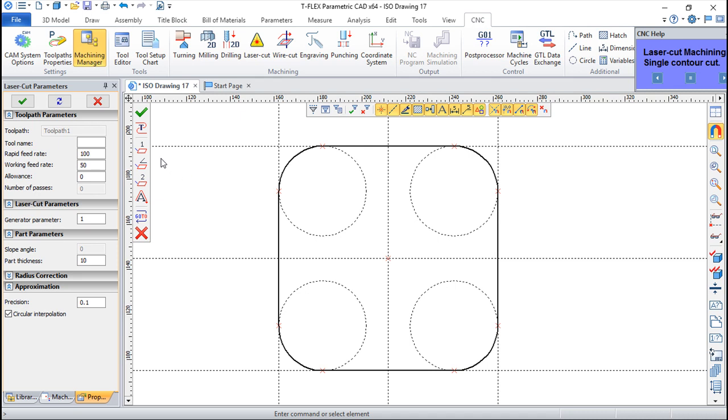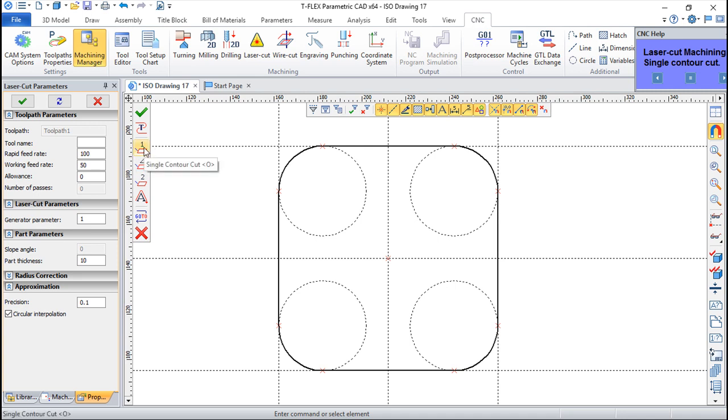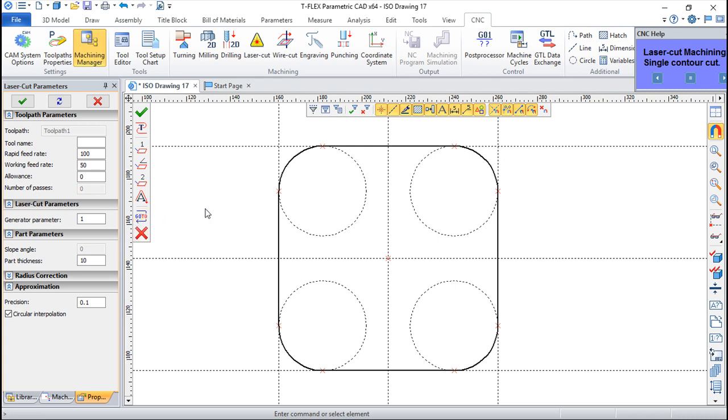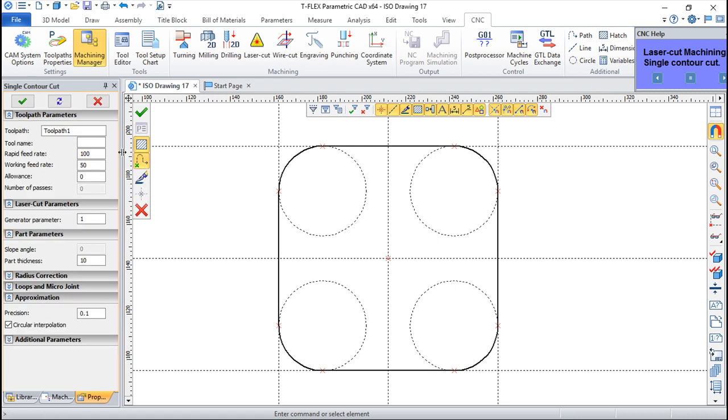For the laser cut machining, as you can see, this is basically the same as we have regarding the wire EDM. So we have the options for the single contour cut, we can do it open or closed, we have the angular cut and we have the double contour cut, besides the engraving and this function, the go to, to direct the tool for a specific point.